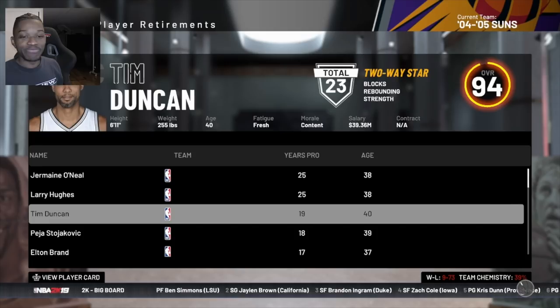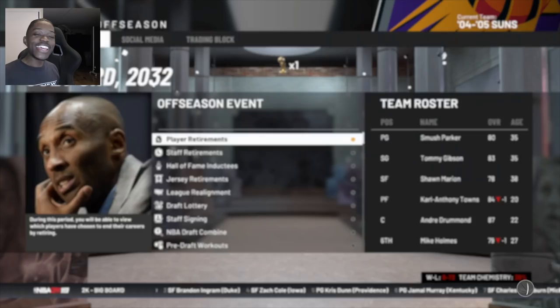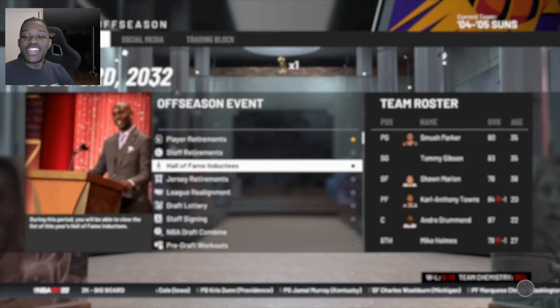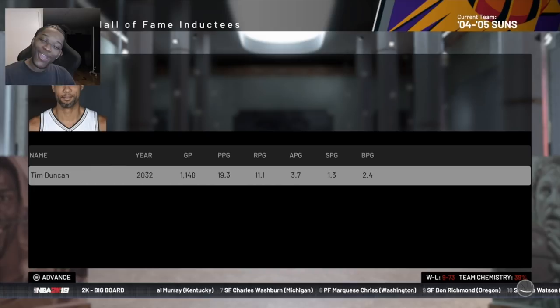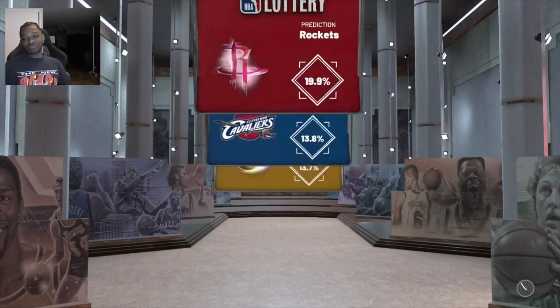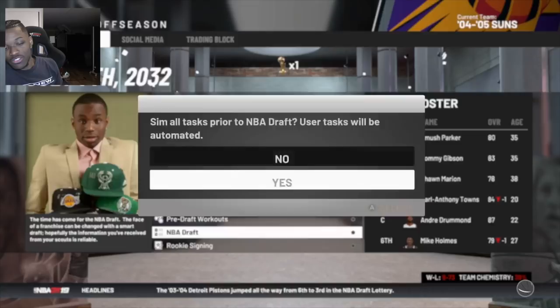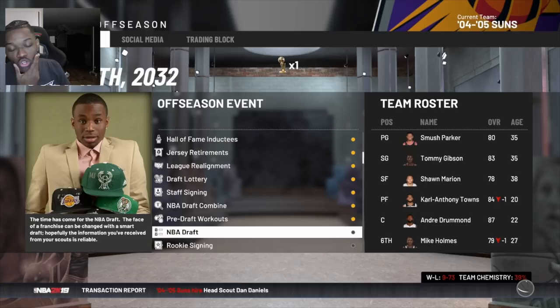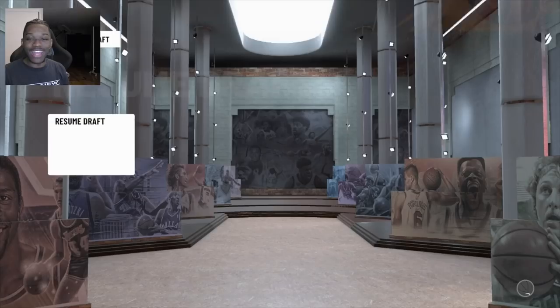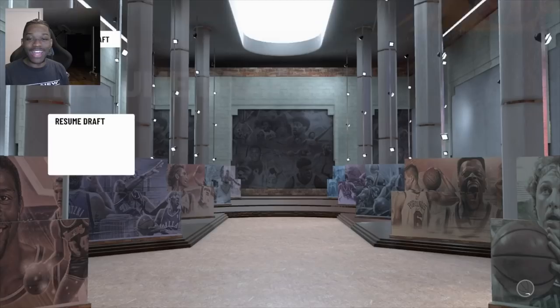Tim Duncan retired at age 40 - no more Defensive Player of the Year awards. He was a 13-time Defensive Player of the Year, which is legendary. Super curious to see who's going to win it now that he's gone. We end up with the fourth pick - we won nine games and ended up with the fourth pick, which is very bad. Our team needs no more big men with Drummond and Valanciunas - we need a guard that's not 35 and not Smush Parker.